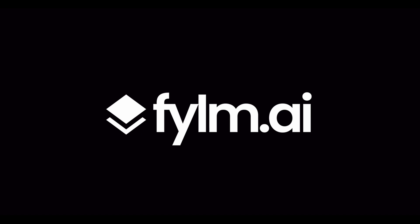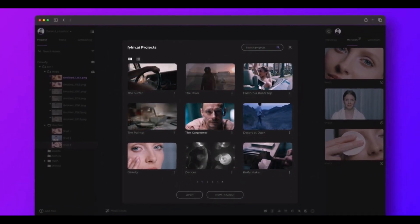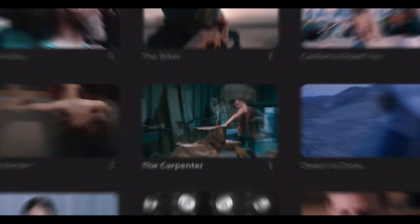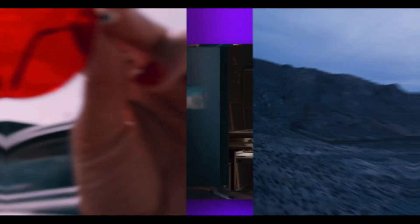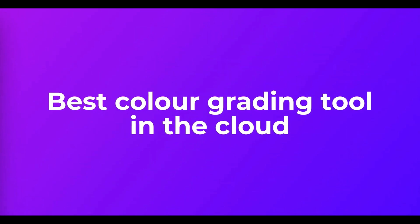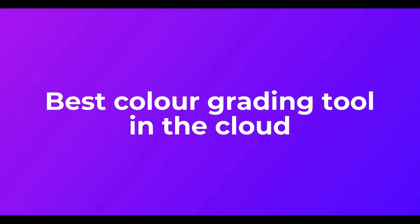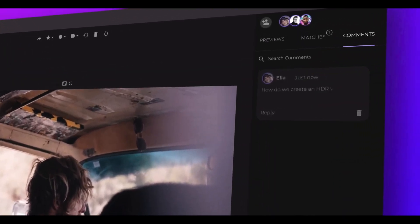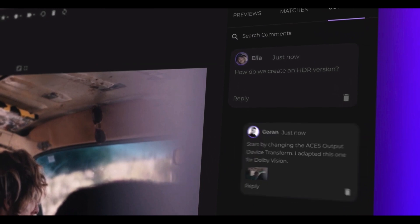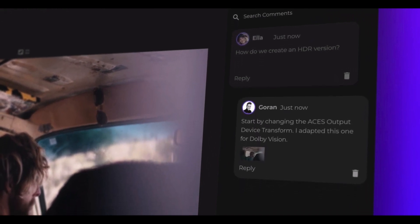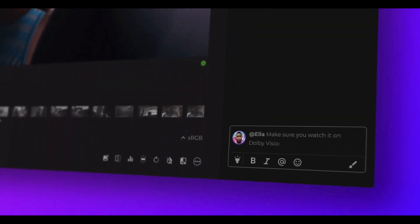Film AI is our newest product, which we are just launching. It's basically a full-blown color grading product in the cloud. The strength of the product is that it allows you collaboration in real time with your team anywhere in the world.